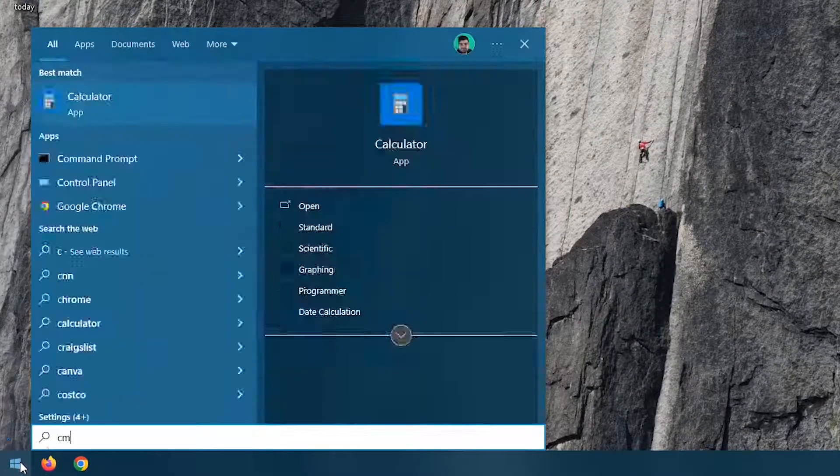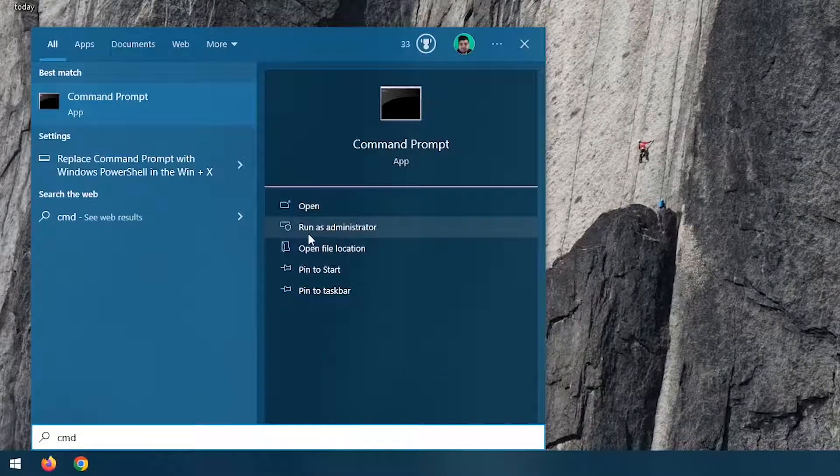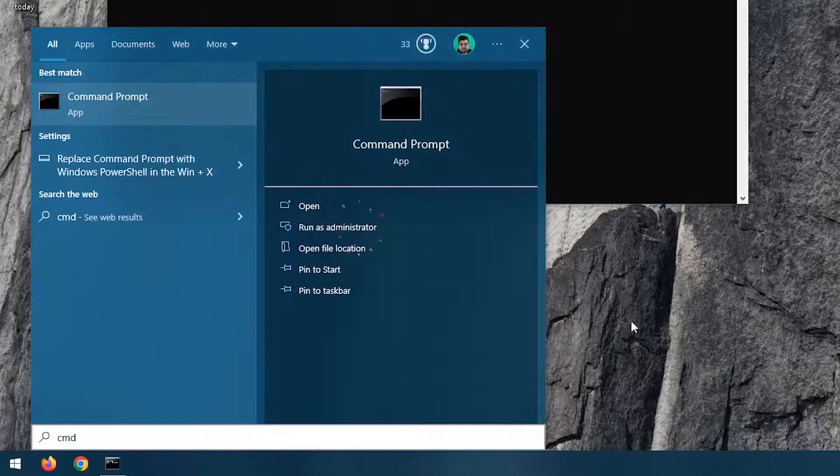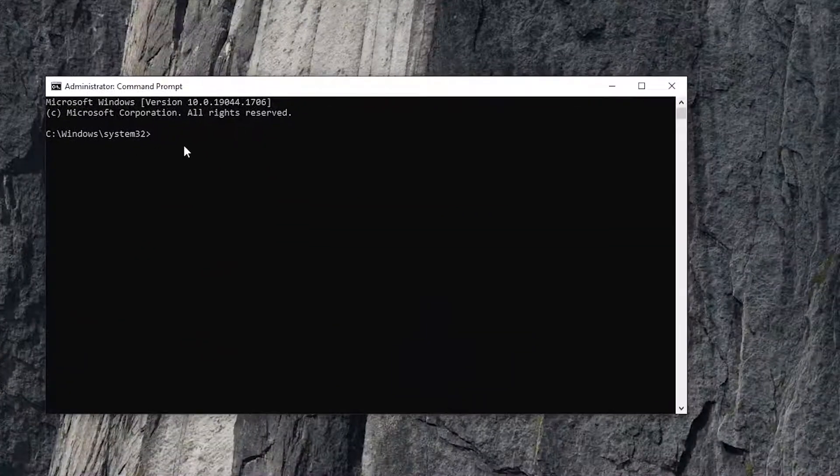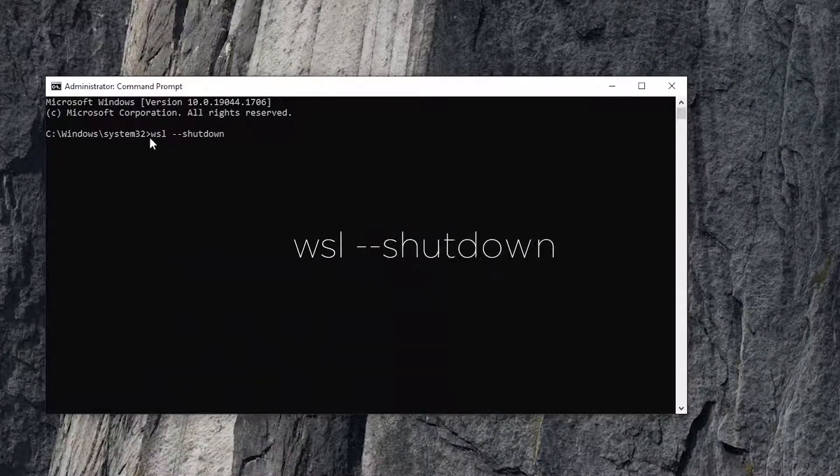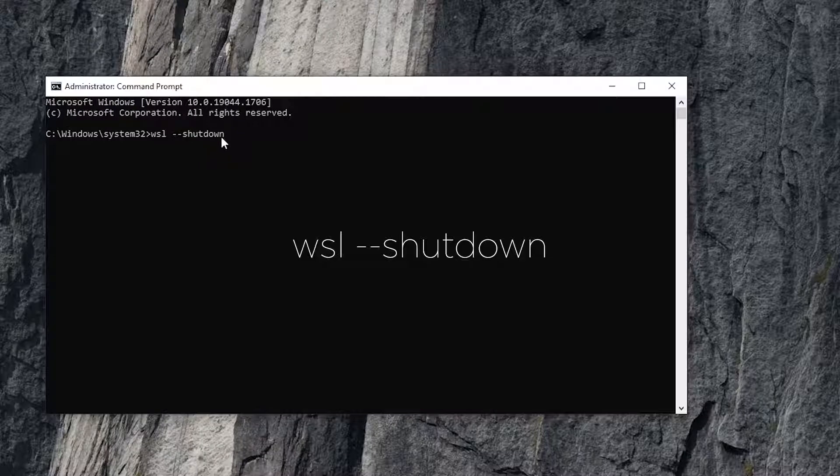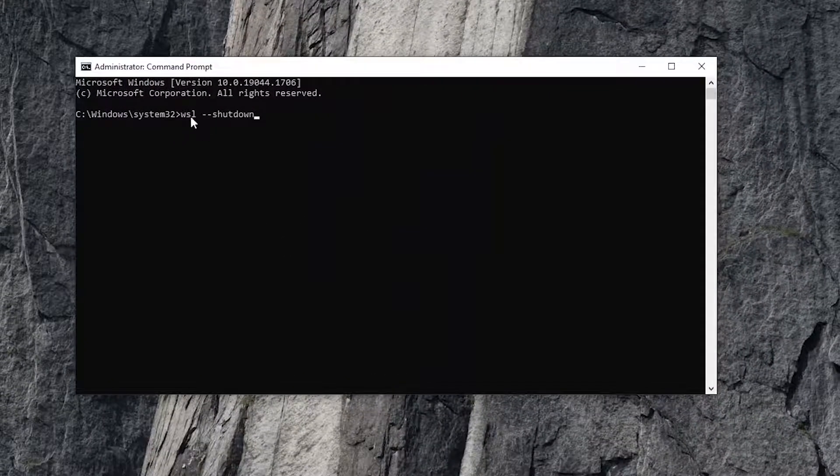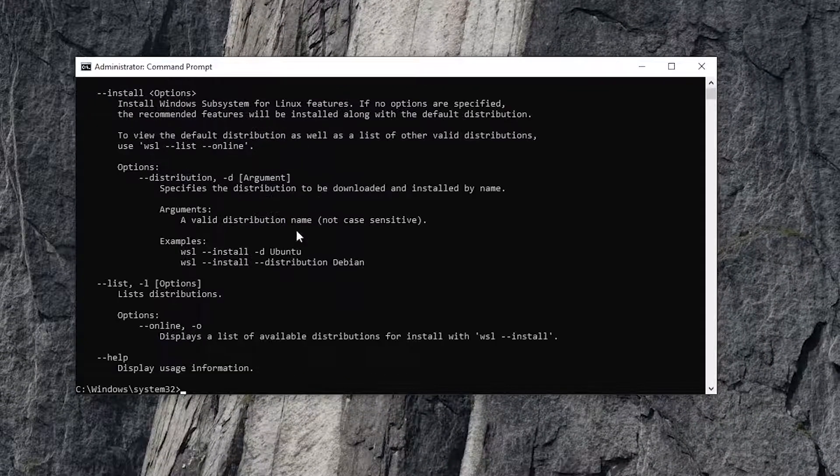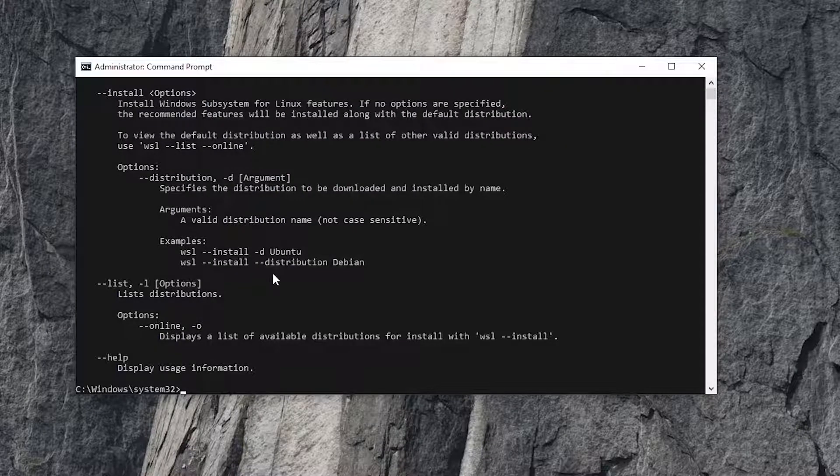Open Start and type CMD, then run it as administrator. Type 'wsl shutdown' or copy the command from the description below and press Enter. My Hyper-V services is turned off, but for you it shows nothing and the command will shut down the Hyper-V.